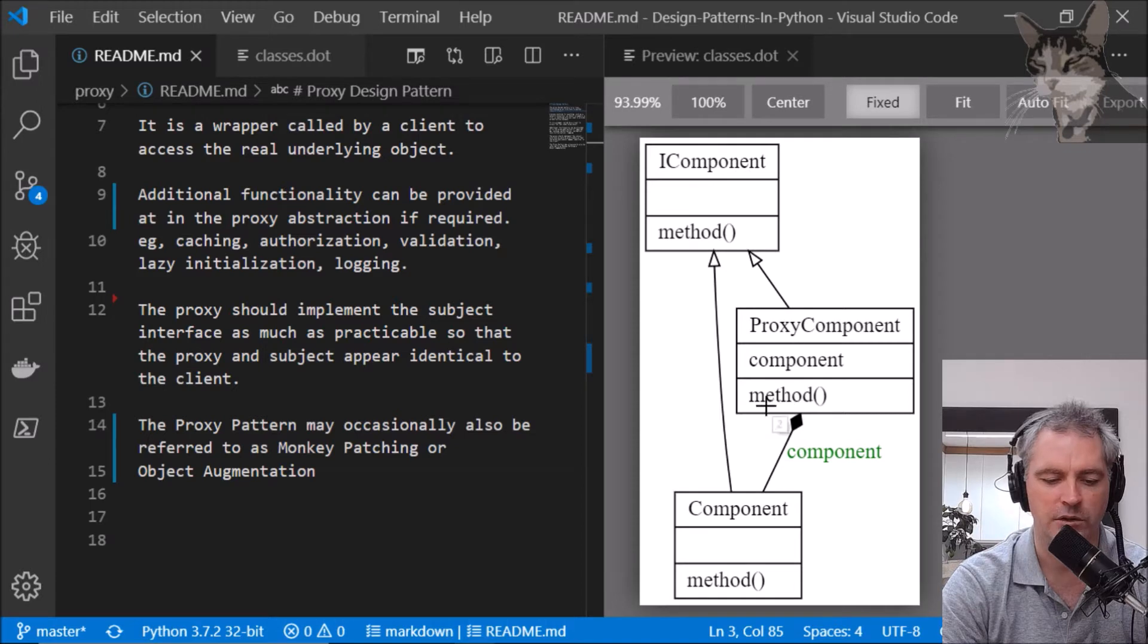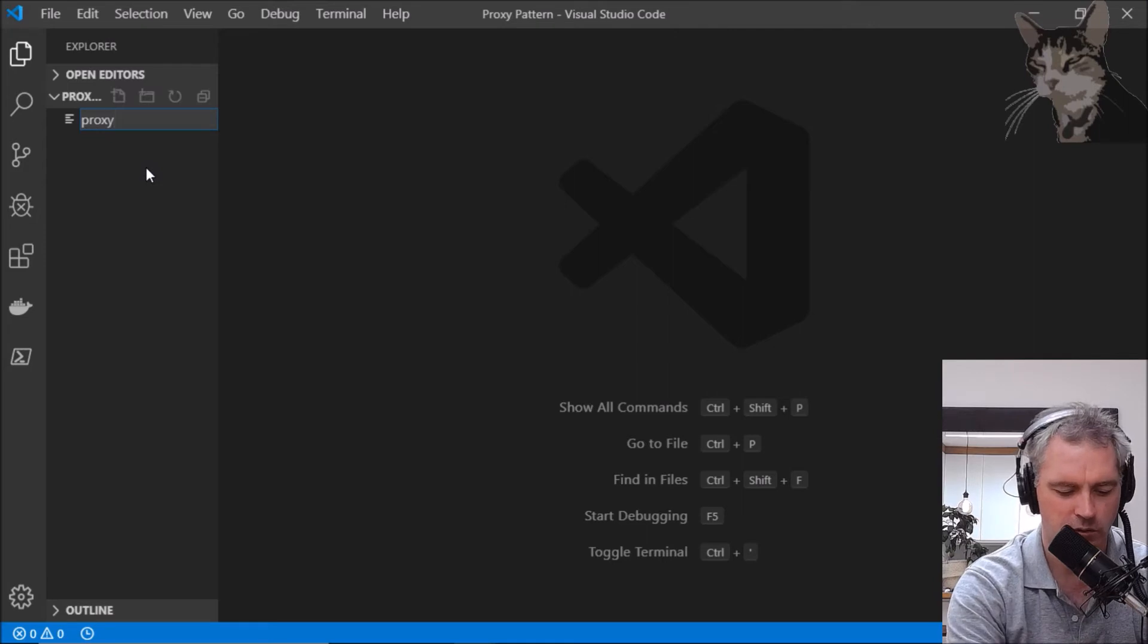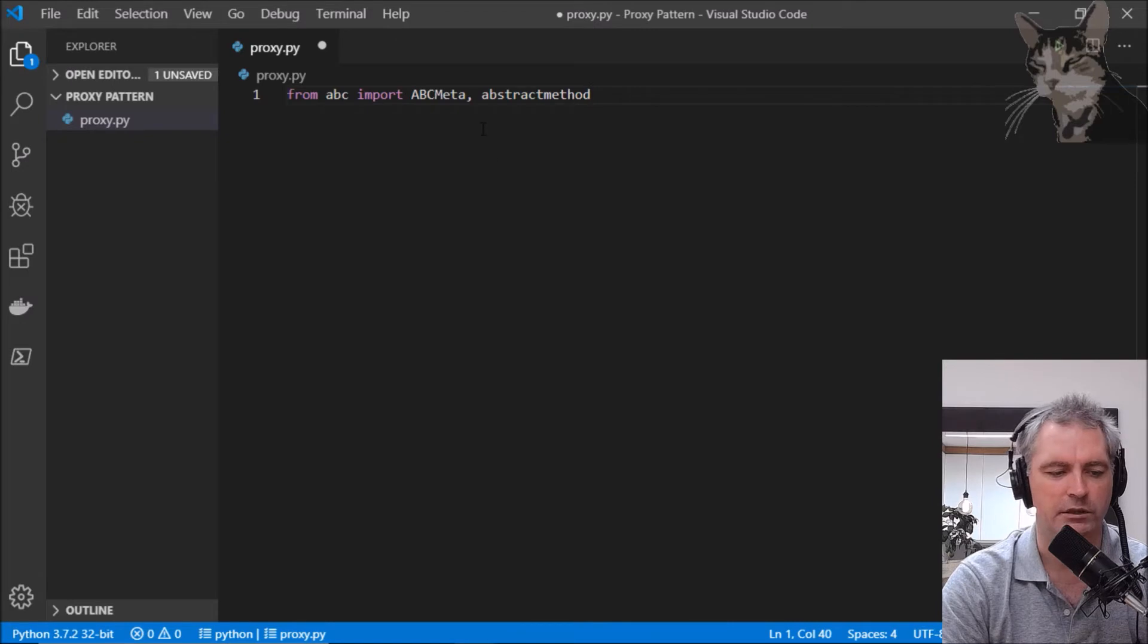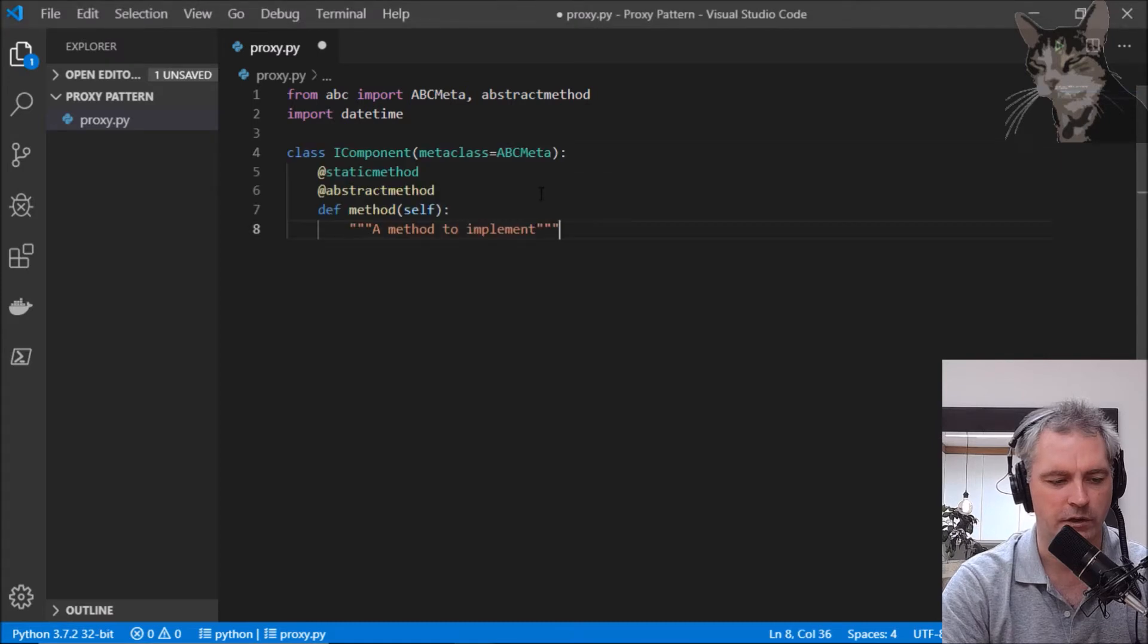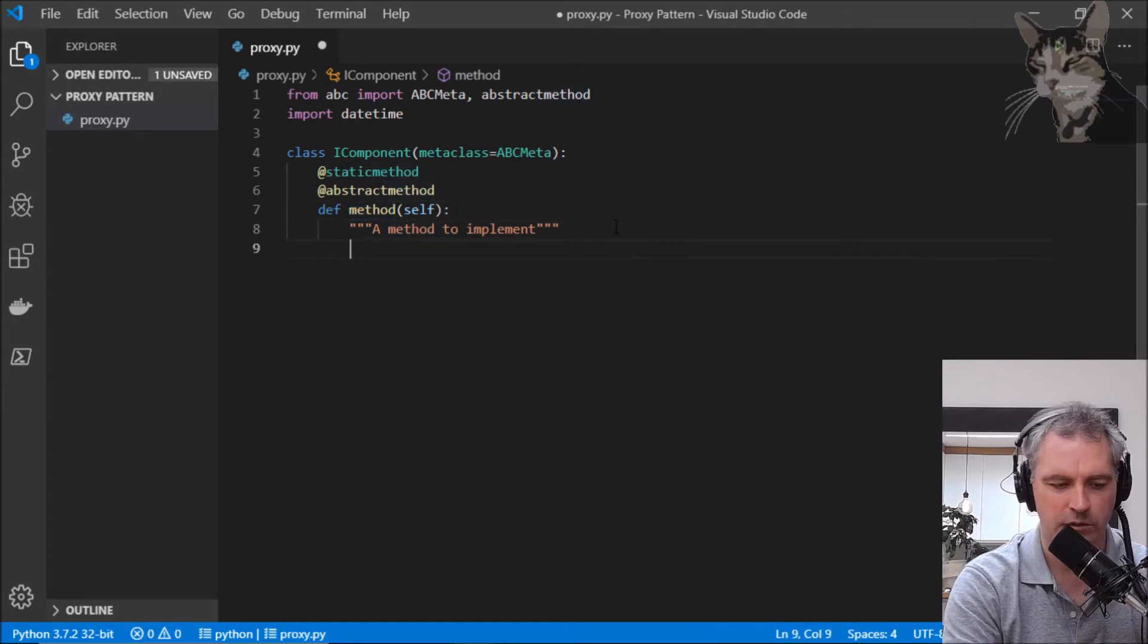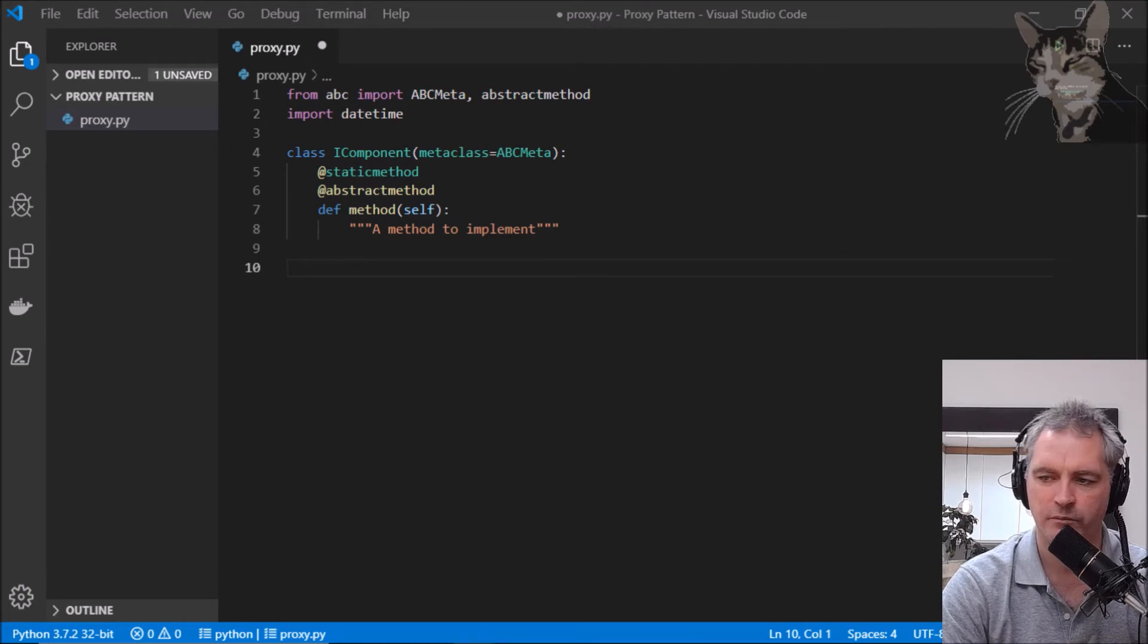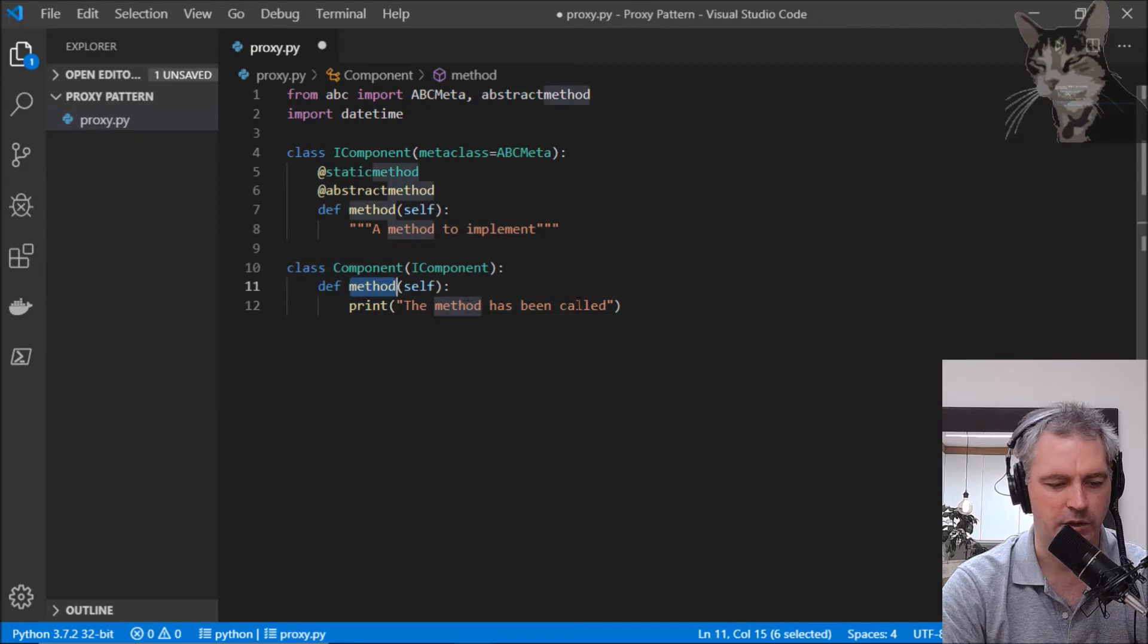Let's get coding. I'm going to create a file called proxy.py and I'm going to import the ABC metaclasses and also datetime. Here's my IComponent interface, same as many other interfaces, static abstract with a method that should be implemented. Here's a component that implements the IComponent interface. There's the method and it just prints the method has been called.